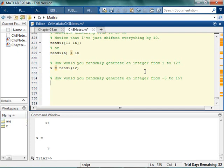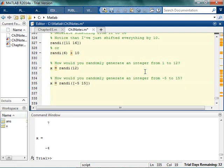To randomly generate an integer from negative 5 to 15, you might have tried going like 1 to 15 and then trying to figure out what's going on. Of course, you can definitely do this — you can say negative 5 to 15, and that'll get you a randomly distributed number between negative 5 and 15.